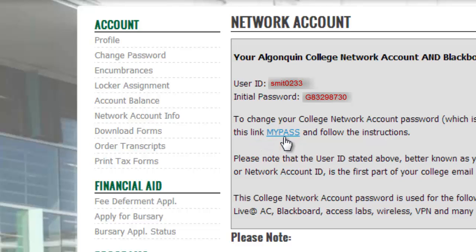Note that your AXS password remains the same. This is the username and password that you will use to log into any computer at the college, Blackboard, your email, wireless internet, and printing.